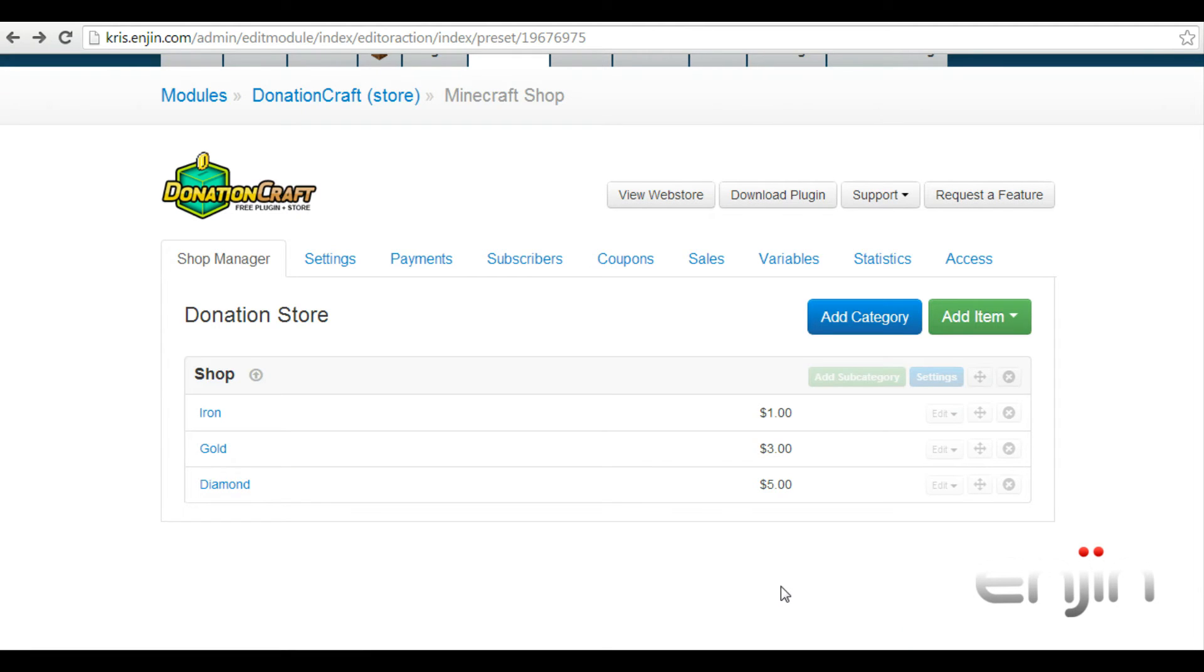If you recall back to the shop, you may remember the iron rank was now free with cumulative discounts. To avoid this type of behavior on items, there are a few settings we can enable.